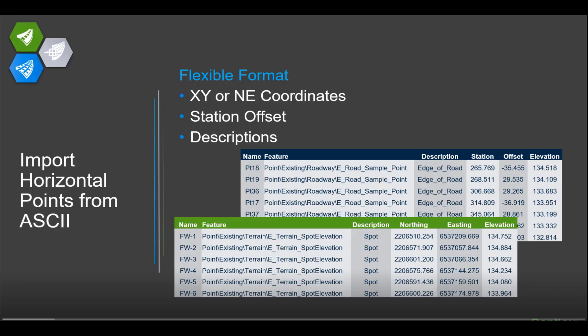We have an import horizontal points from ASCII tool. It's a quite flexible tool that allows you to bring data in about any format you want. Whether that data is coordinates, X, Ys, or Northeast, you can bring that in. We can even bring in station offset information if you have known points out there related to some controlling geometry or controlling alignment.